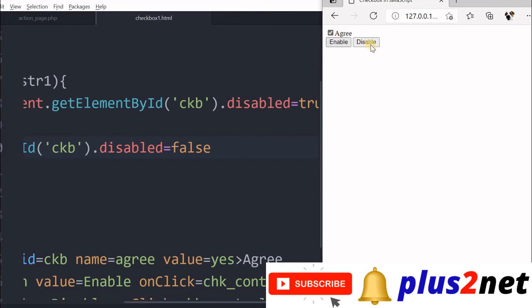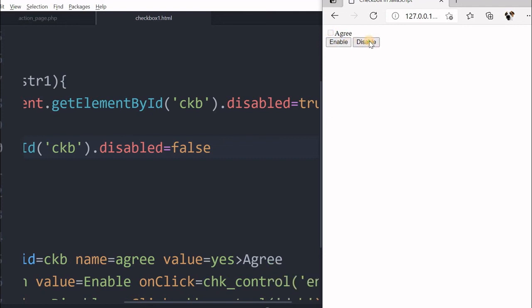So let's just refresh this and see how it works. Now it is already enabled so I can click it. Now let me disable it. It is disabled. Now let me just enable it again so I can disable it like this. Also I cannot use it now. I can click this enable button to enable it, use it, and again disable it. This is how I can handle the property of disabled to make it true or false, to enable or disable.